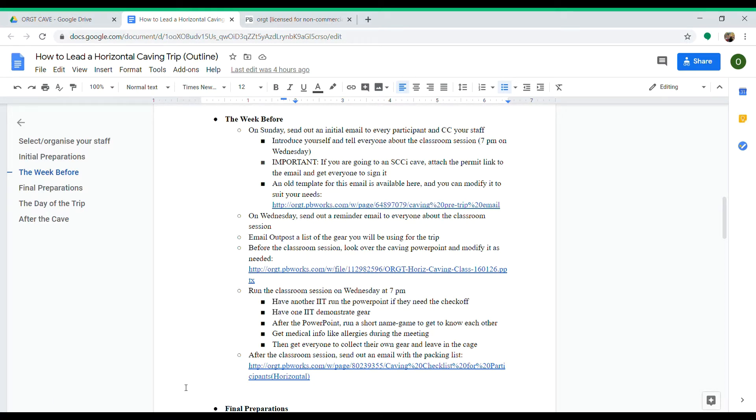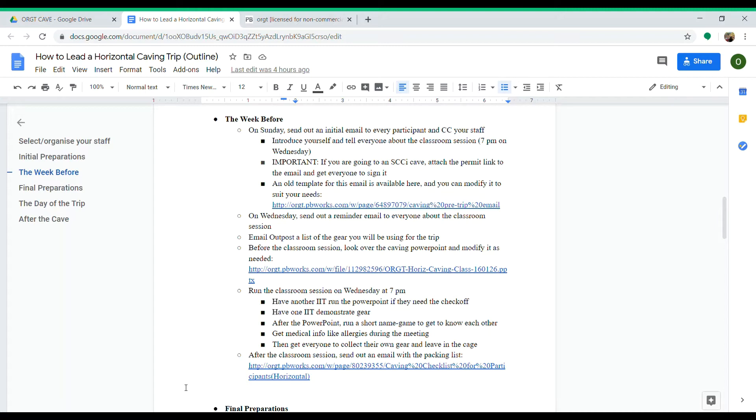On that Sunday, send out an initial email to every participant, and CC your staff so they can see what's going on as well. Introduce yourself in that email and tell everyone about the classroom session, which is usually held at 7 p.m. on the Wednesday before the trip after our caving meeting.